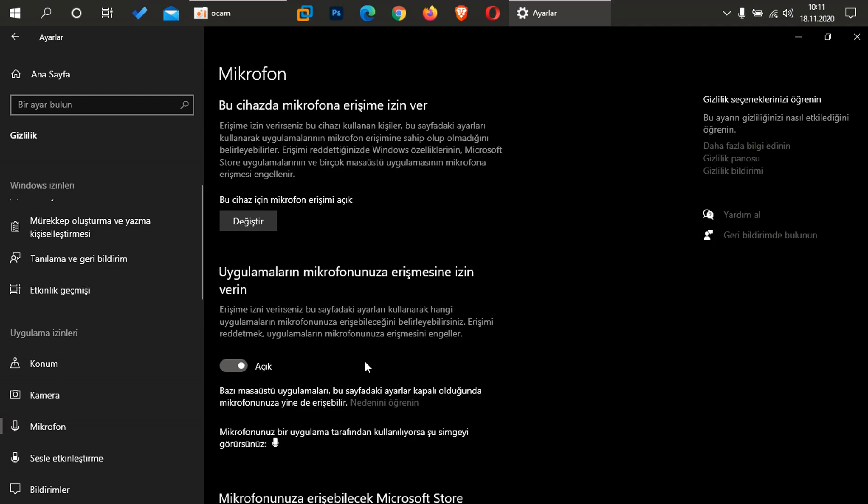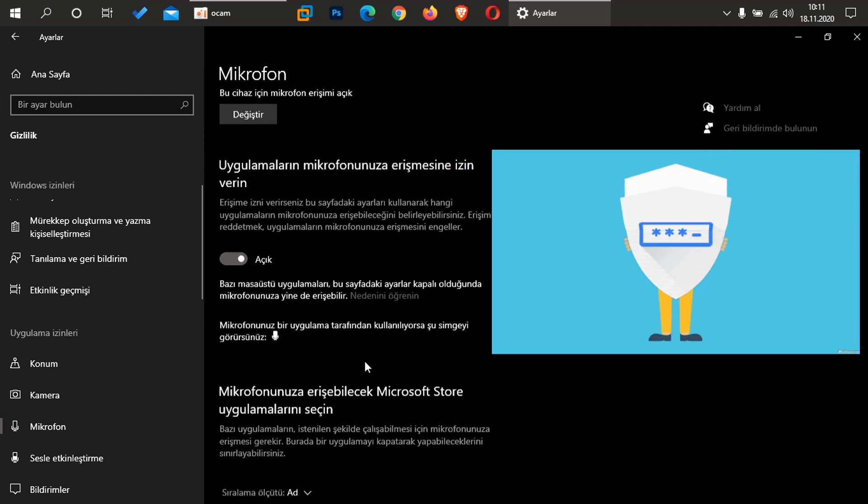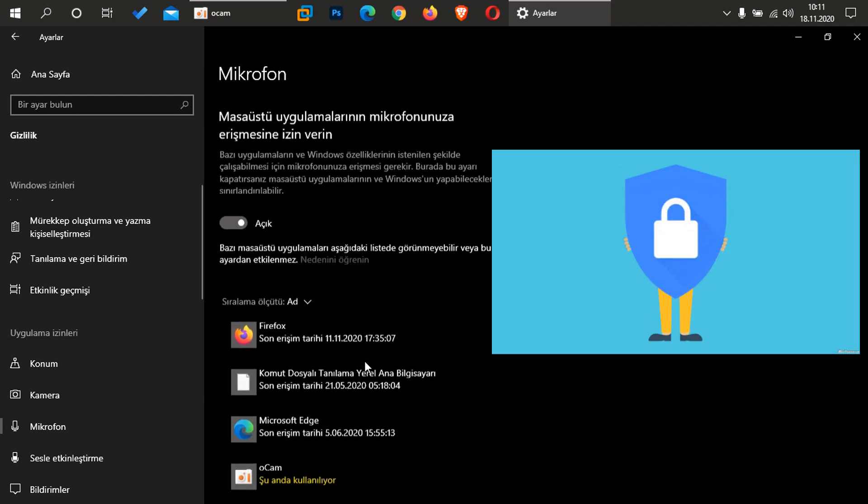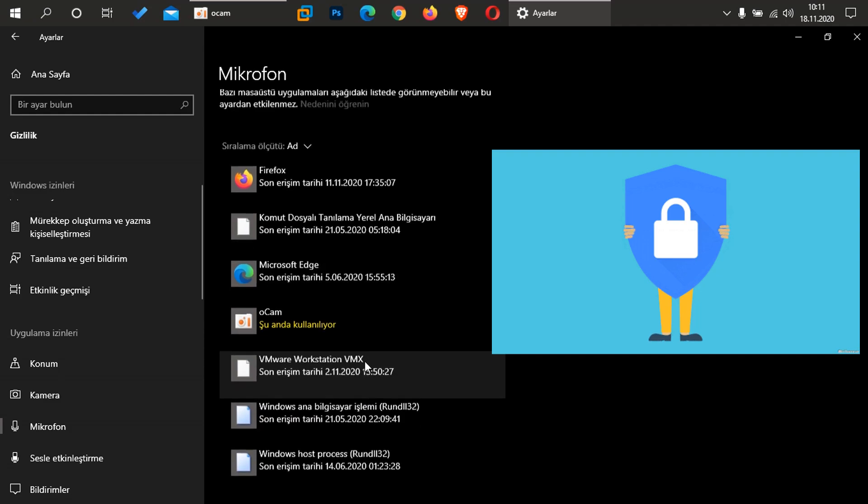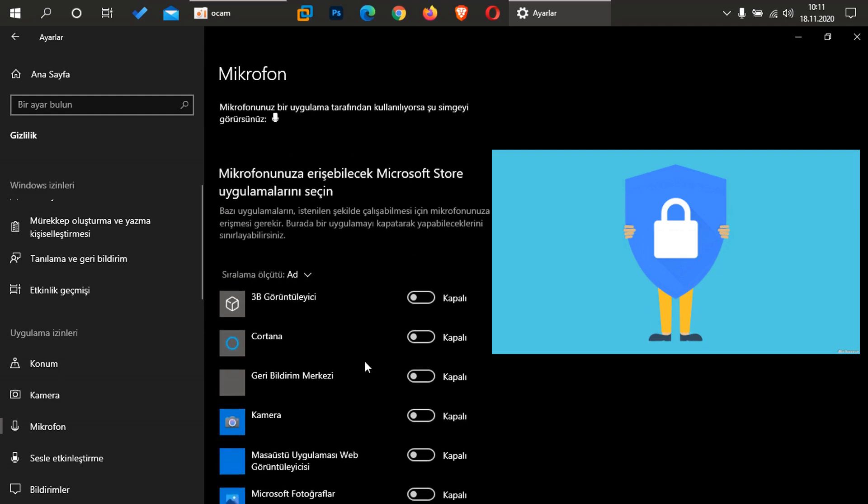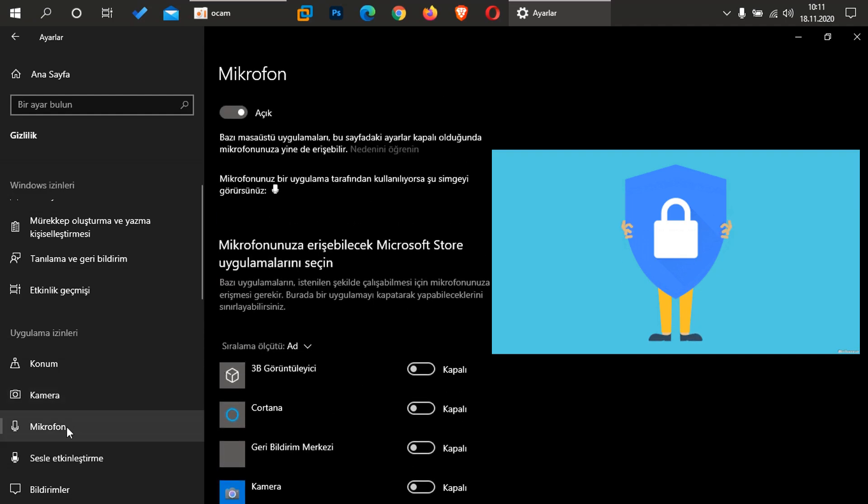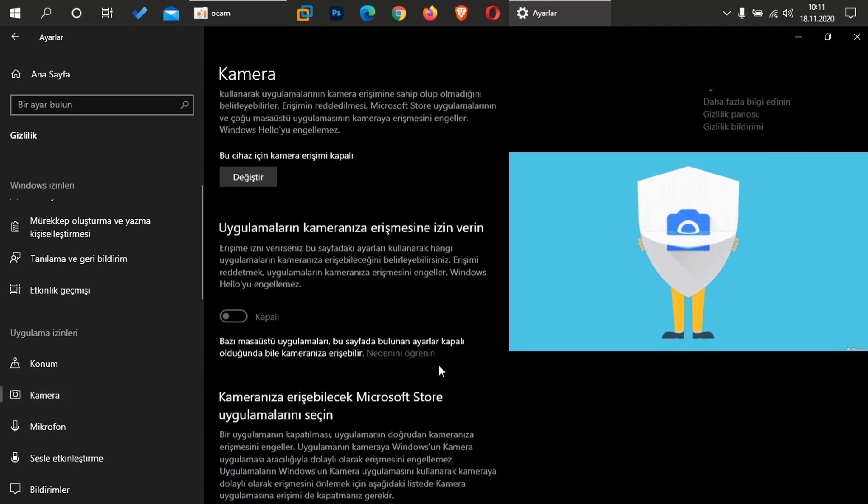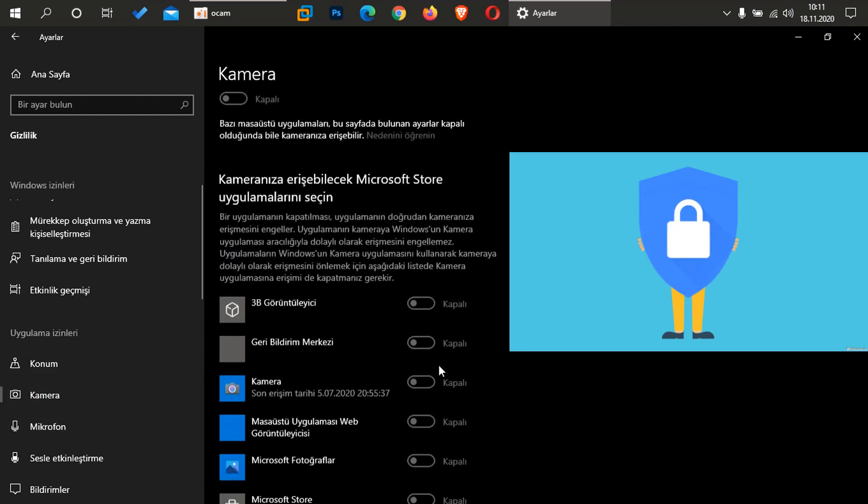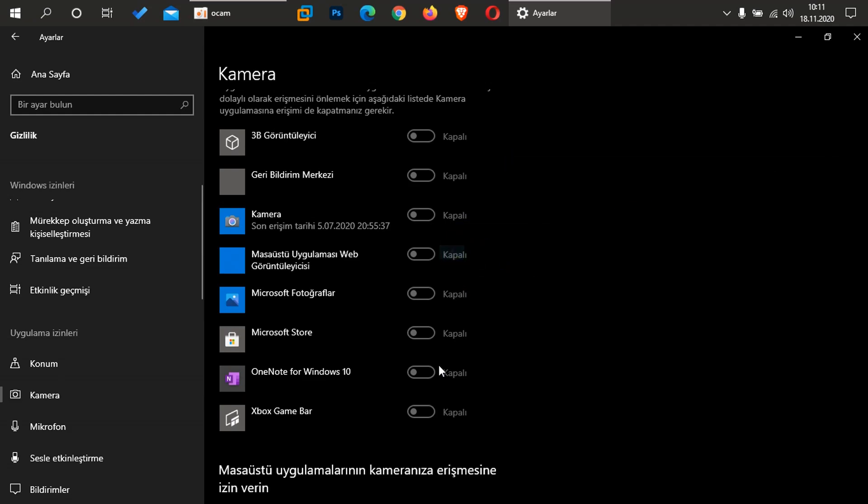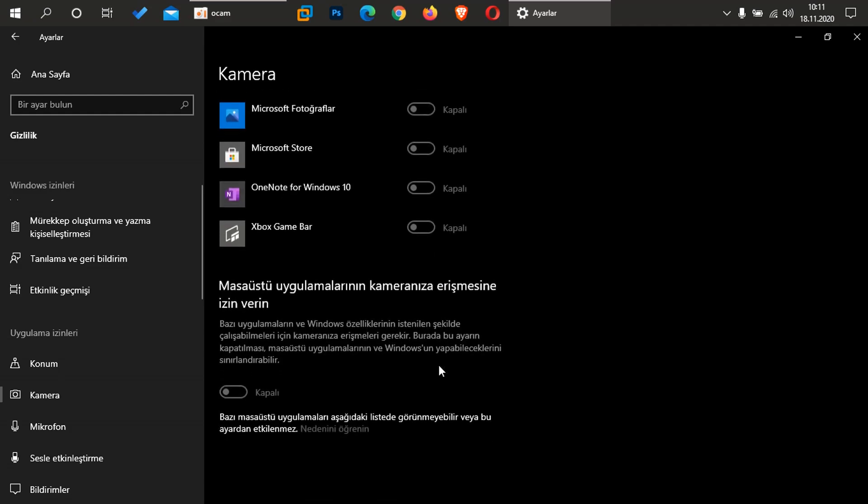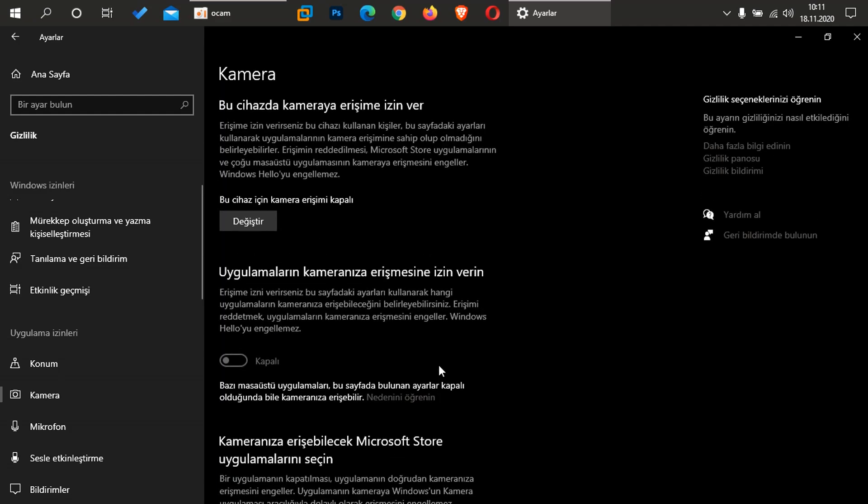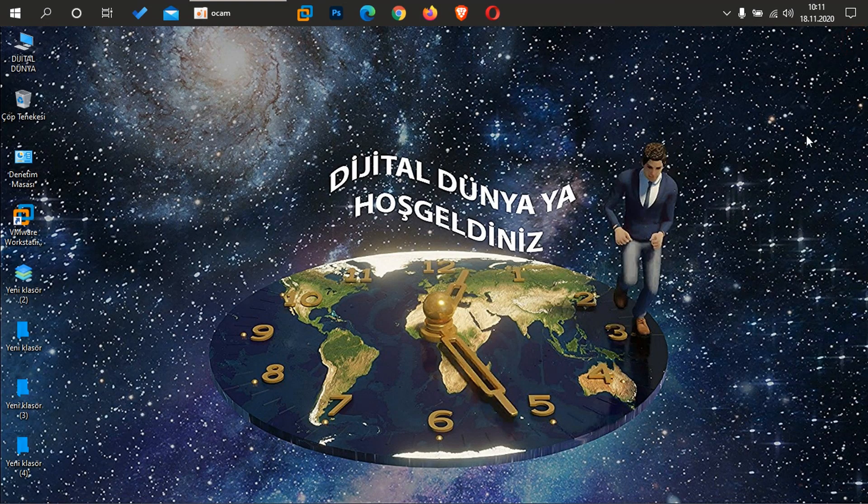Size tavsiyem arkadaşlar, buradan en az haftada bir kere gelip buraları kontrol edin. Mikrofonunuza erişim var mı, kameranıza erişim var mı arkadaşlar, bunları kontrol etmenizde fayda var. Bilginiz olsun, çünkü sizin isteğiniz dışında gelişen bazı erişimler olabilir. İzniniz olmadan bazı uygulamaların bu işlemleri yapma ihtimali var. Bunları kontrol edip önlemlerini alabilirsiniz arkadaşlar. Evet arkadaşlar, şimdi buradan da çıkıyorum ve izninizle burada videomu sonlandırmak istiyorum arkadaşlar.